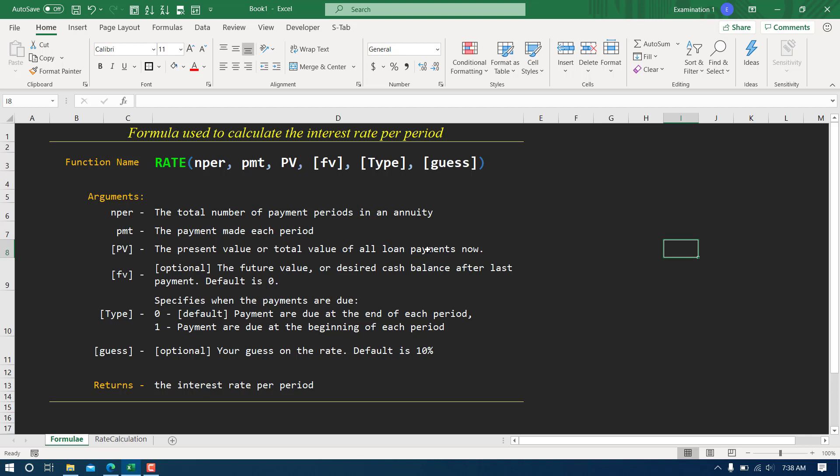Type has two values: zero and one. Zero means that you're going to pay your EMI at the end of each period or at the end of the month. One refers when you're going to make your payment at the beginning of the month.